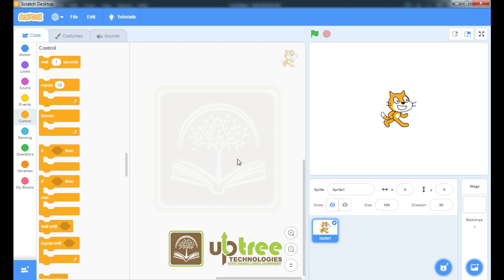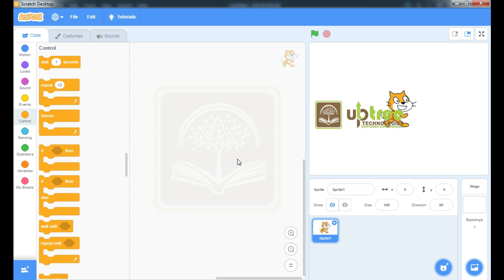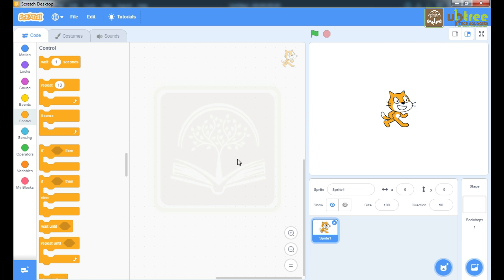In today's class we will make one animation program where we will showcase a conversation between two friends. So let's start our program.